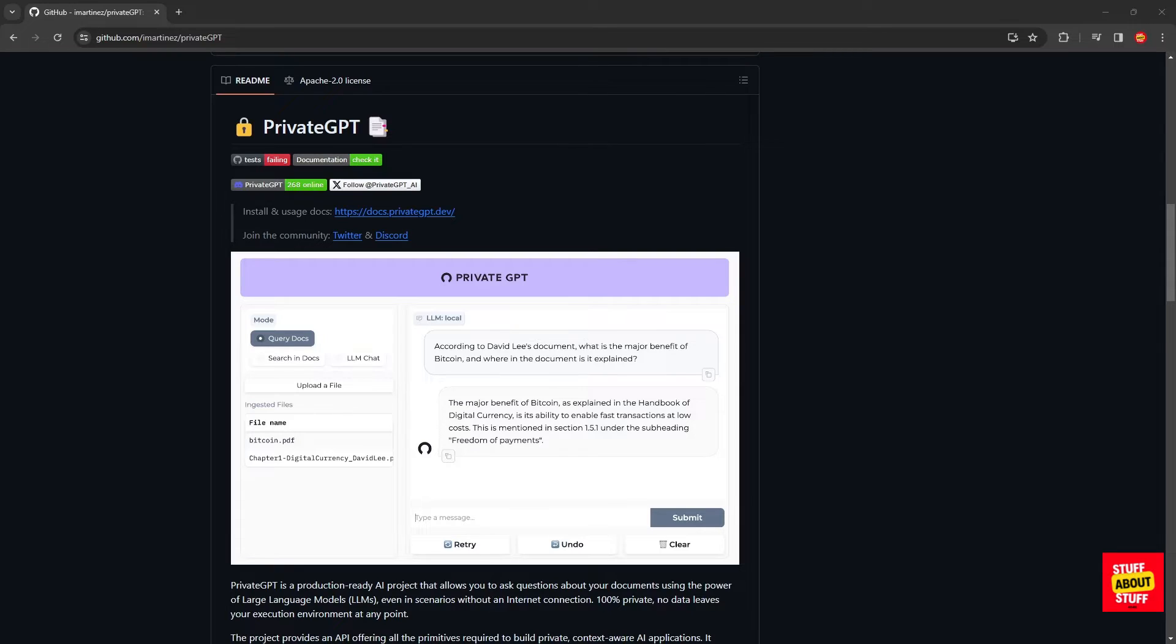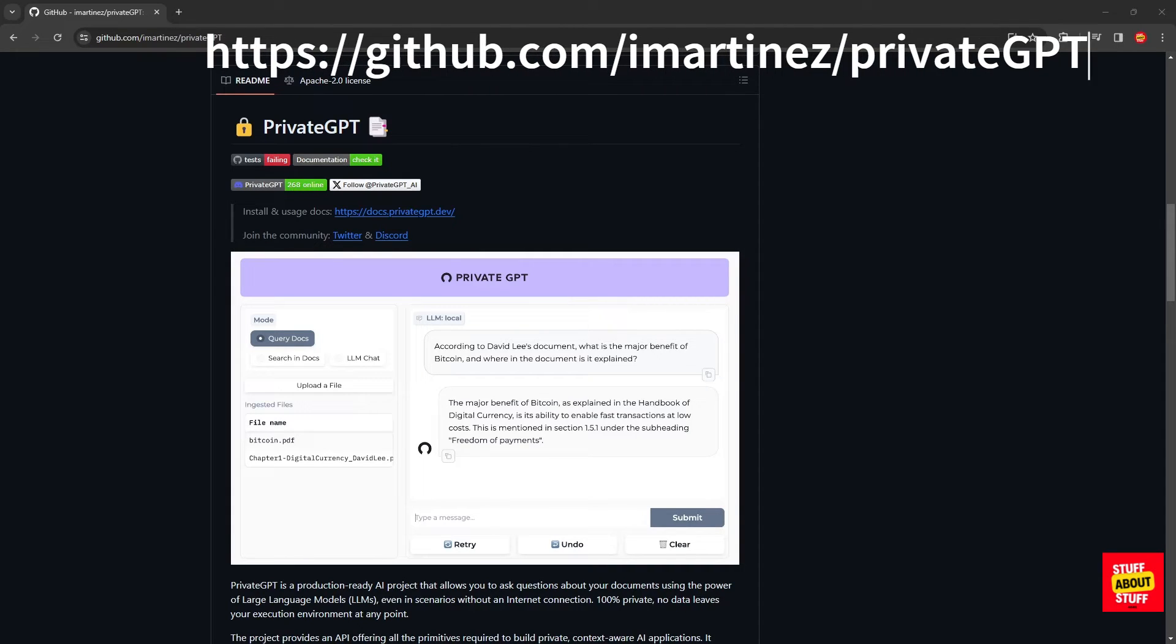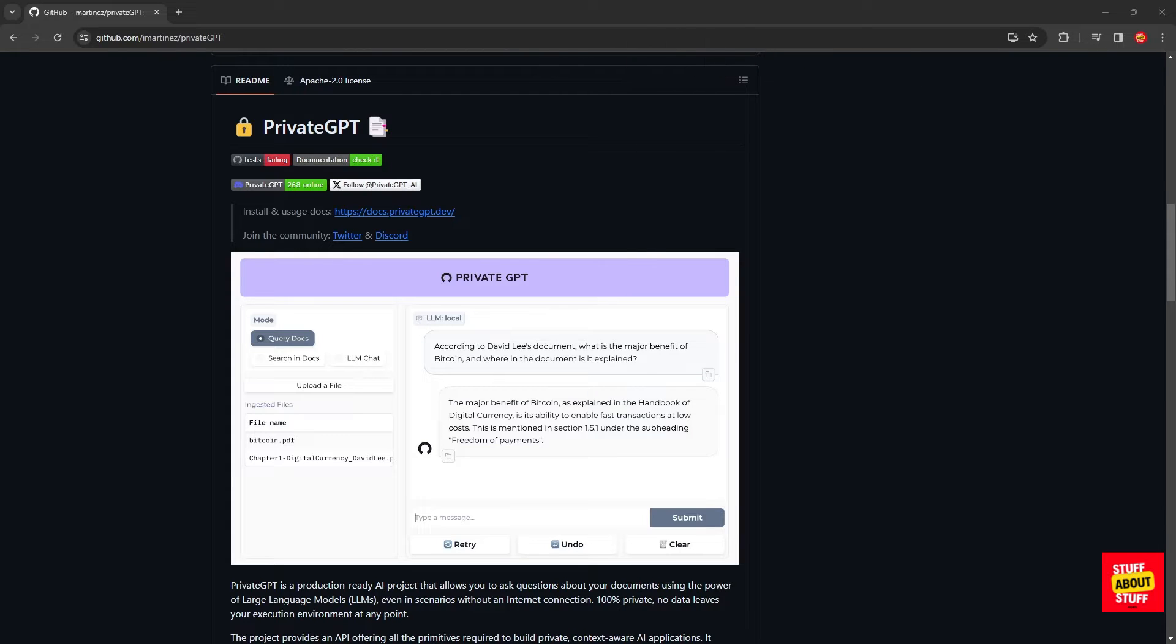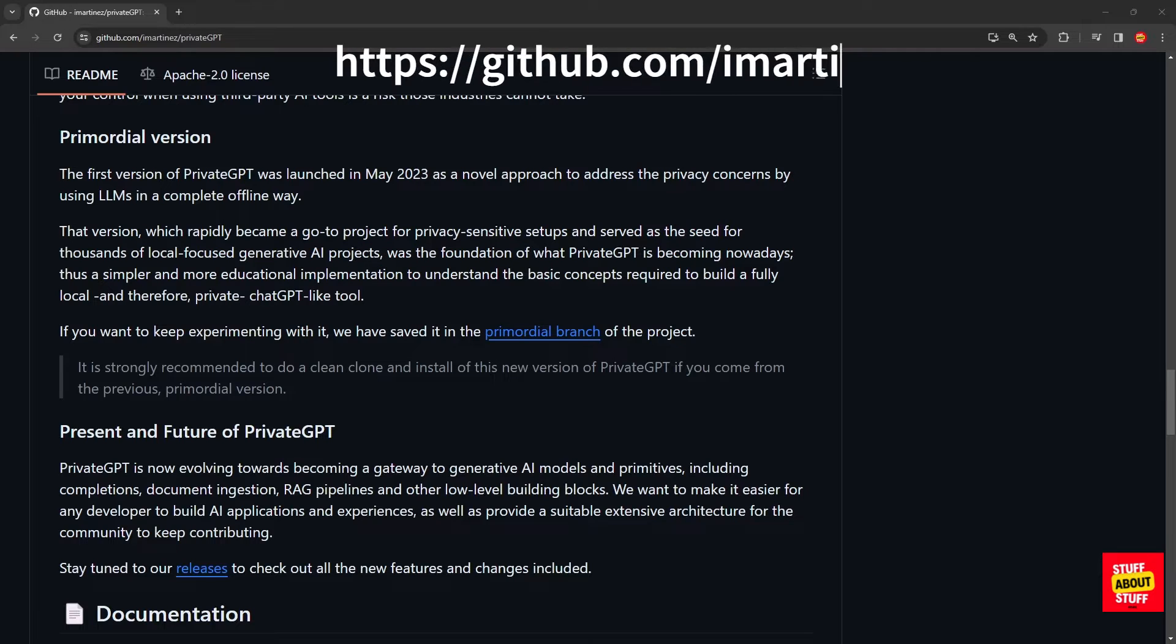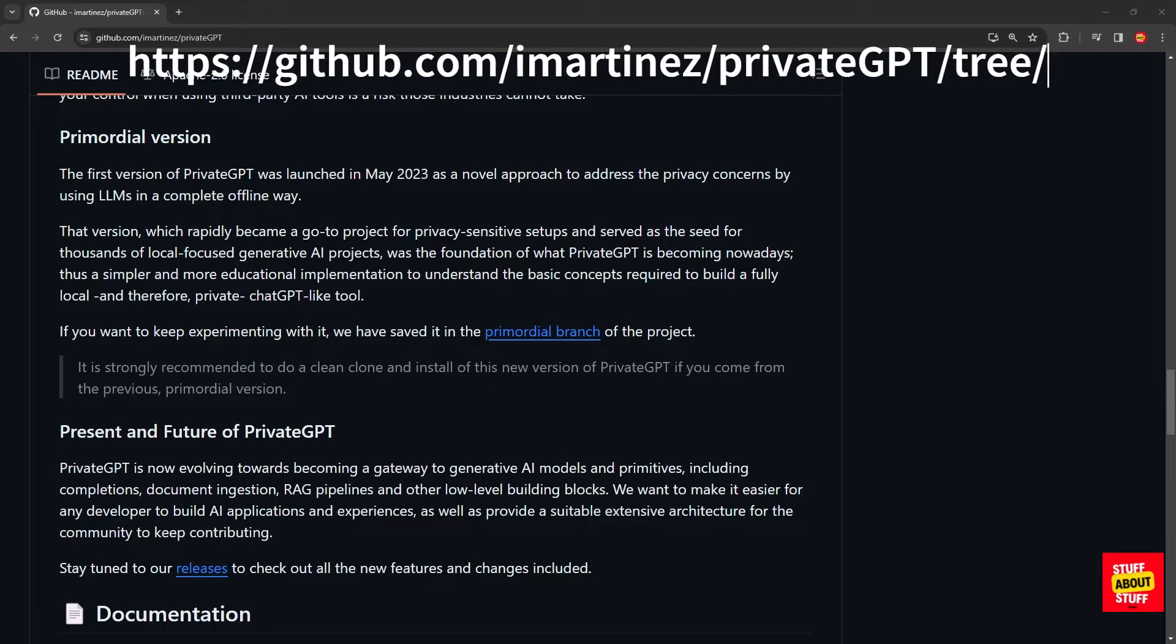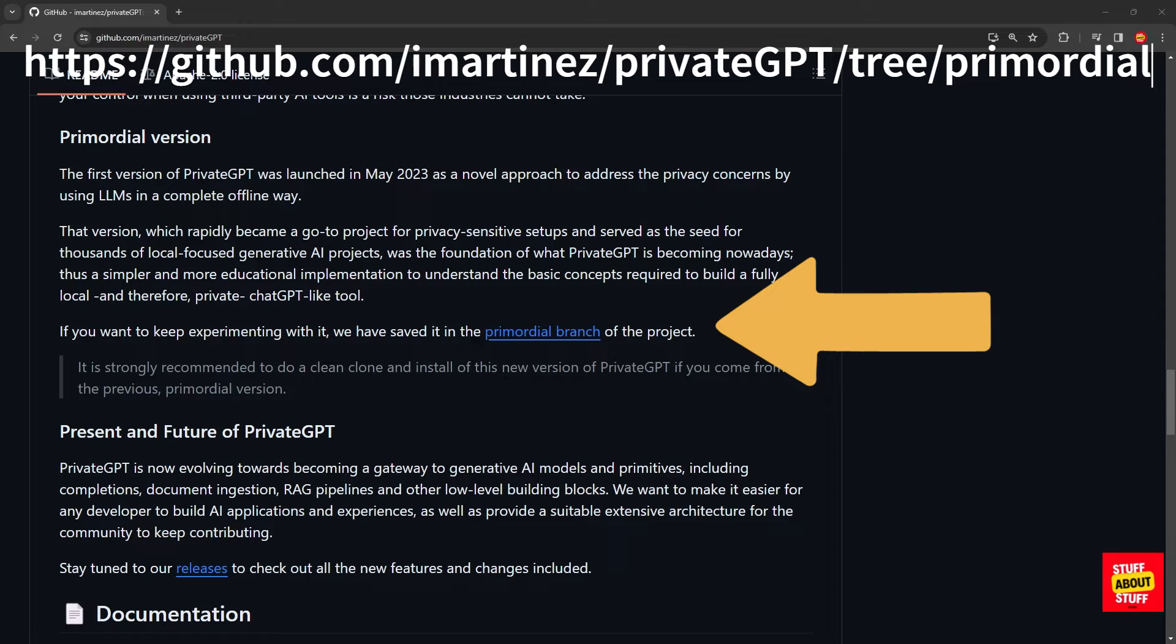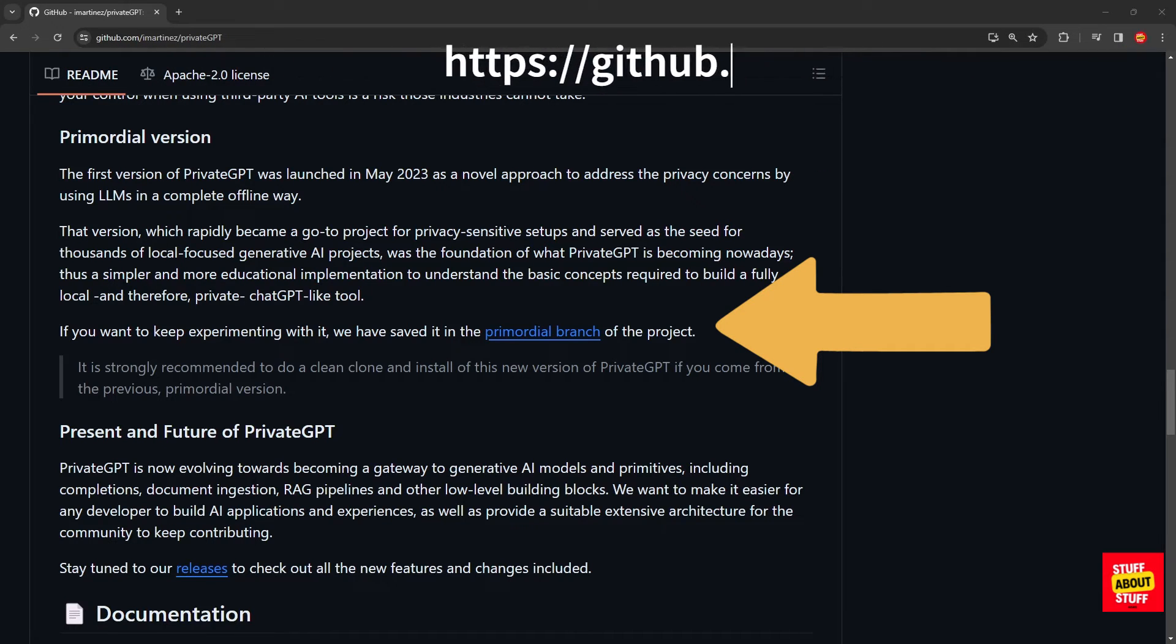Now, let's delve into how to get PrivateGPT working on your own Windows PC. You can visit the official GitHub page for PrivateGPT using this link and I will leave all the links used in this video in the video description. If you still want to build the previous version of PrivateGPT, you can find a link to what's now called the primordial version on the PrivateGPT GitHub page.